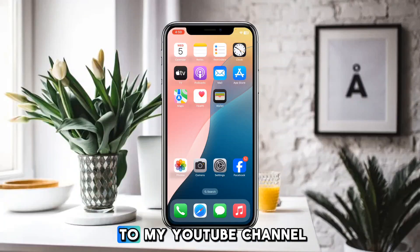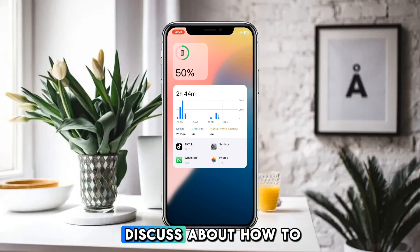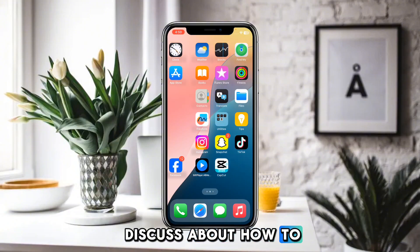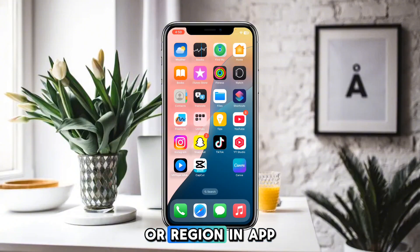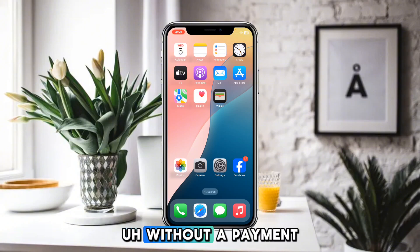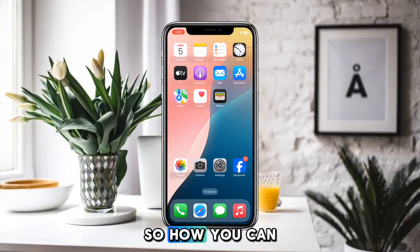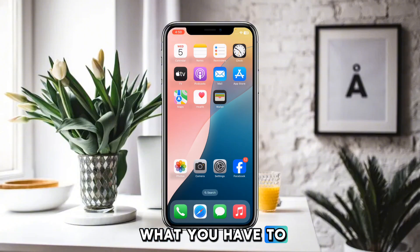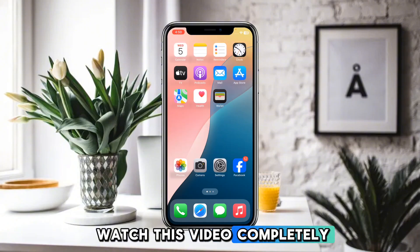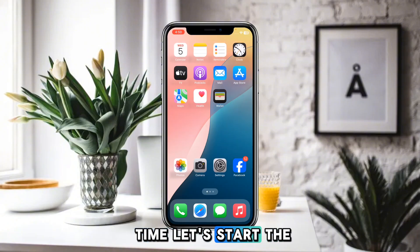Hello everyone and welcome to my YouTube channel. Today we are going to discuss how to change country or region in the App Store without a payment method. Without wasting any time, let's start the video.